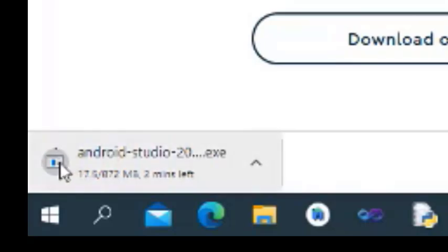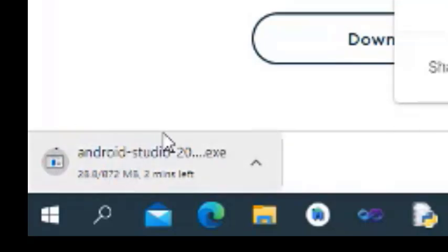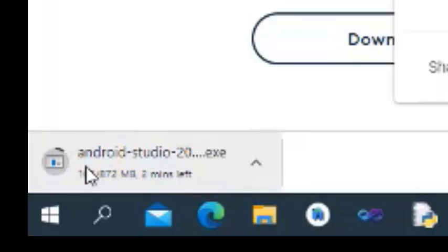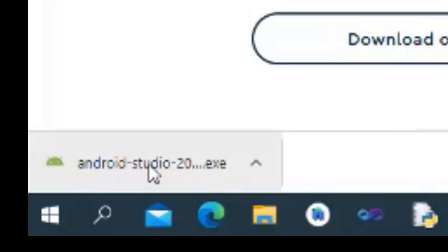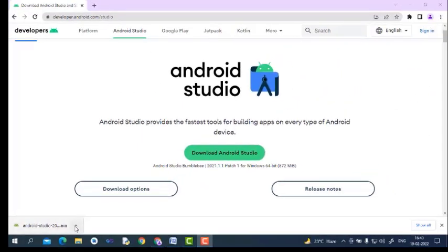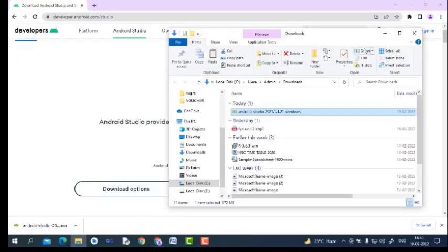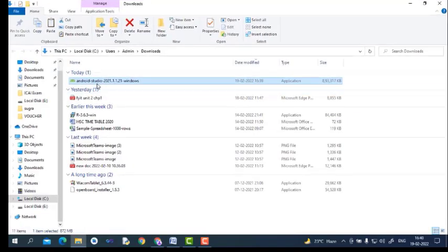It will start the downloading of Android Studio. The download time totally depends on your internet speed. If you have a high-speed connection, it will download fast; otherwise, it will download very slowly. Just wait for some time while it is downloading. Now we can see the Android Studio is downloaded. Just click 'Show in folder'.